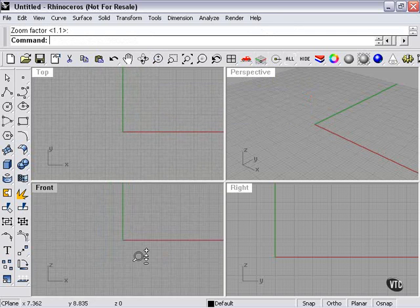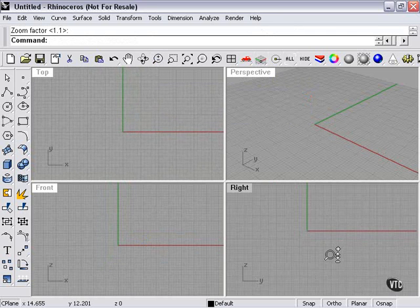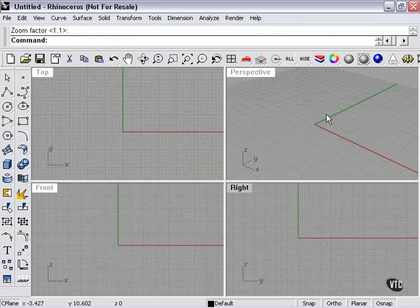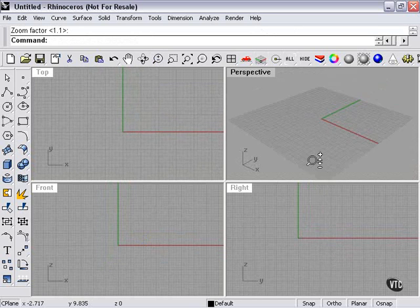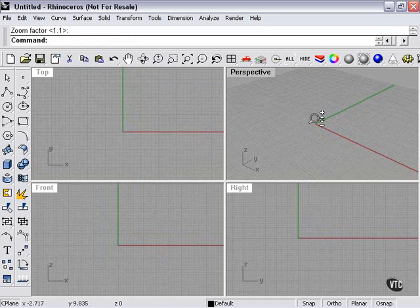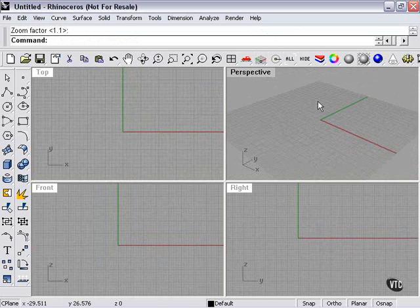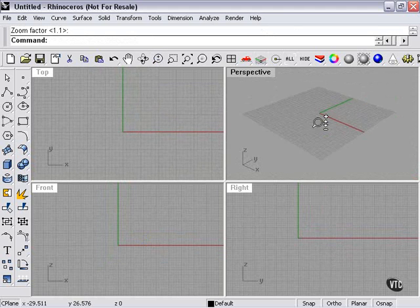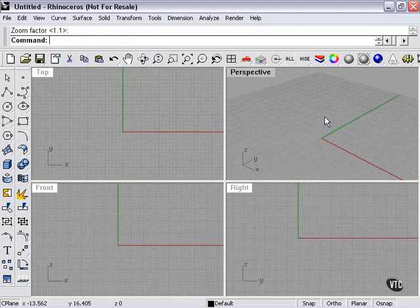Now, control plus right mouse button will allow you to zoom in any of your viewports. And as you can see, we can zoom easily beyond the limits of our graph, the limits of our construction plane.